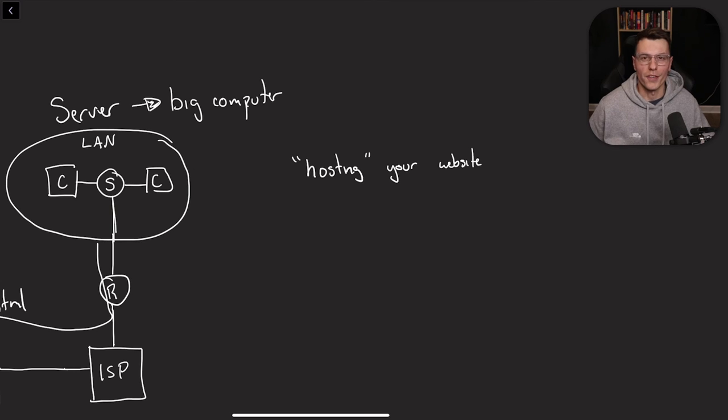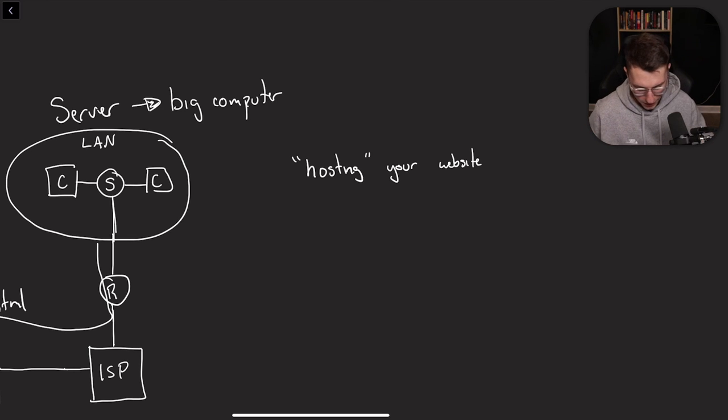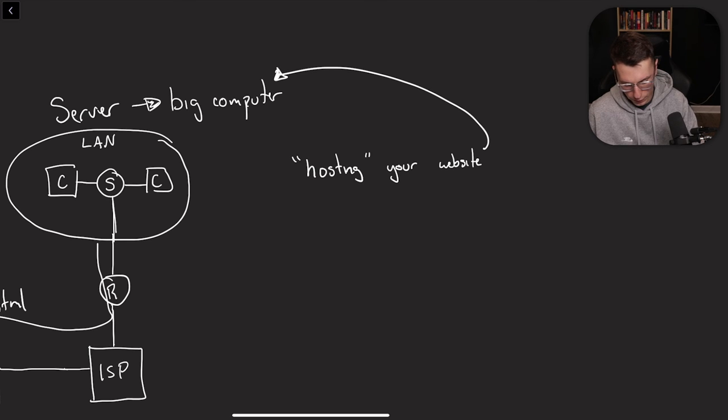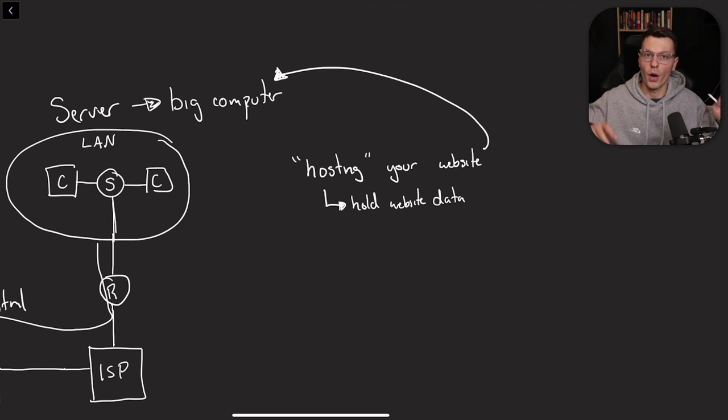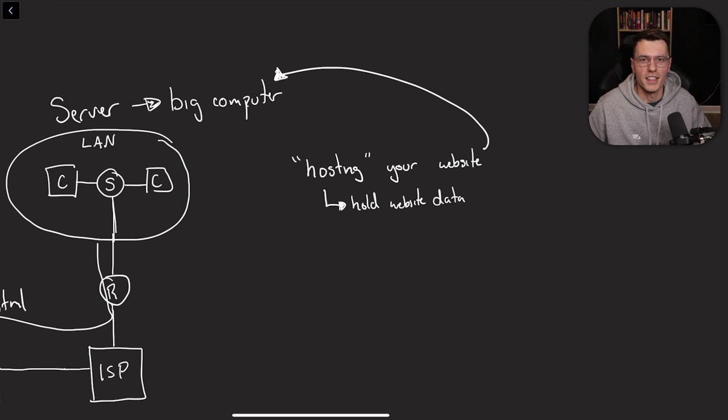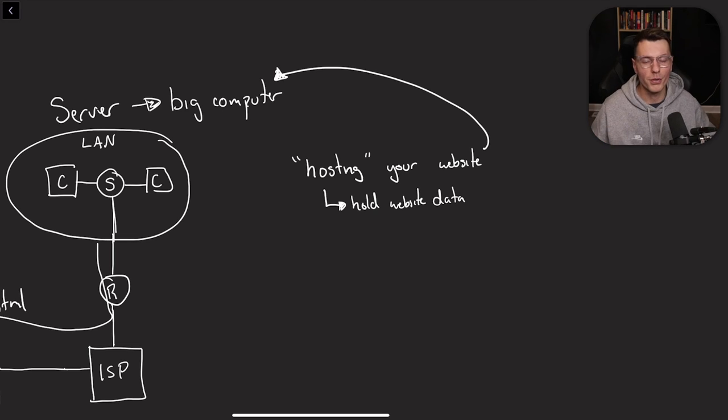So if you've ever worked with websites or made your own, you've probably heard the term of hosting your website. What this actually means is putting your website onto a server and the hosting part of it is basically holding that website data for you.